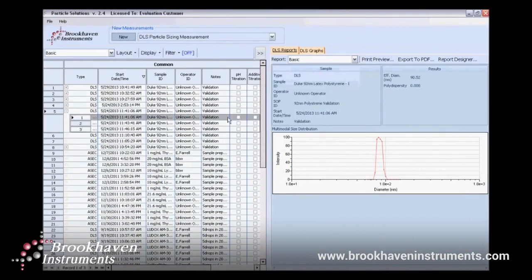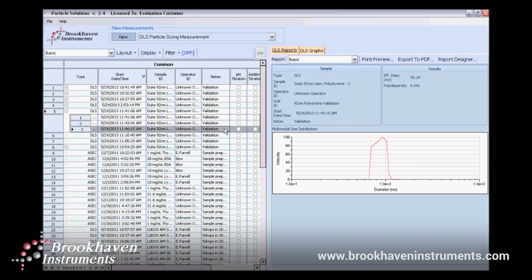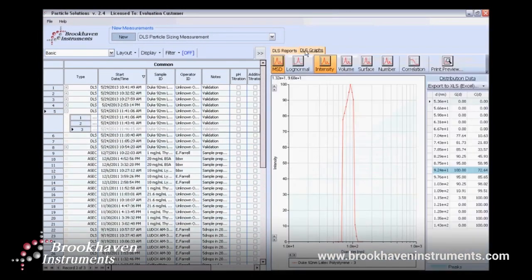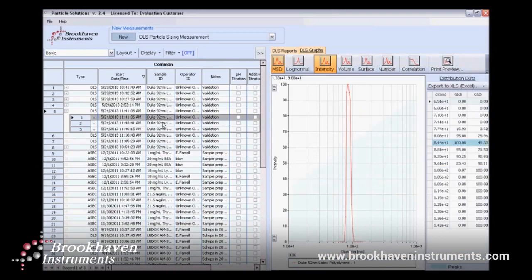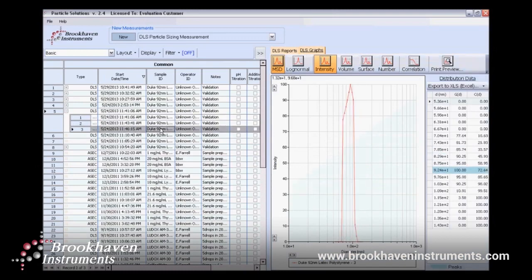This is the Particle Solutions main window. As you can see, my database of samples is on the left side and the details or the results are on the right.